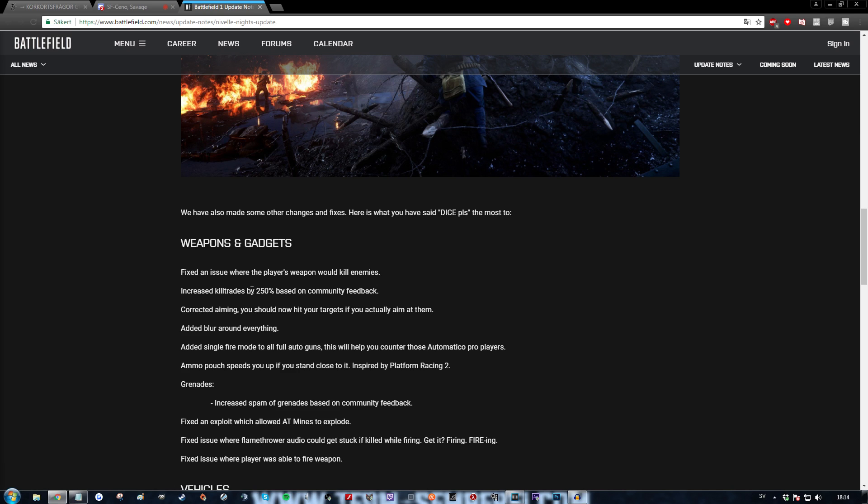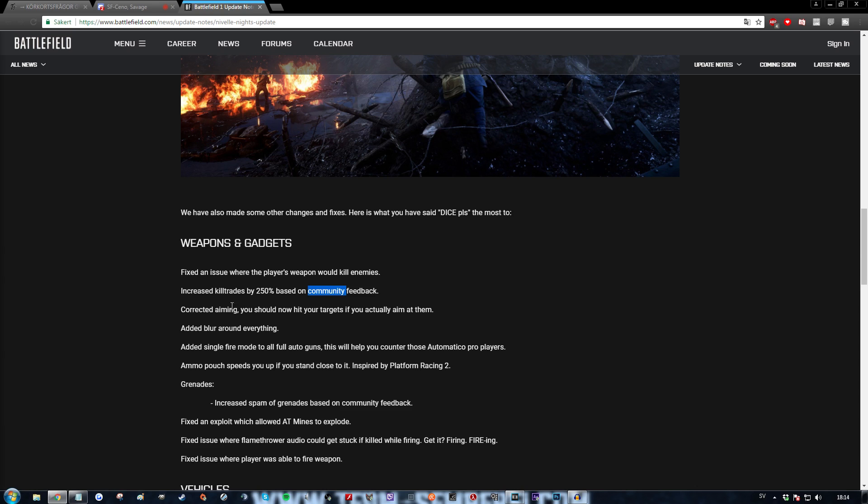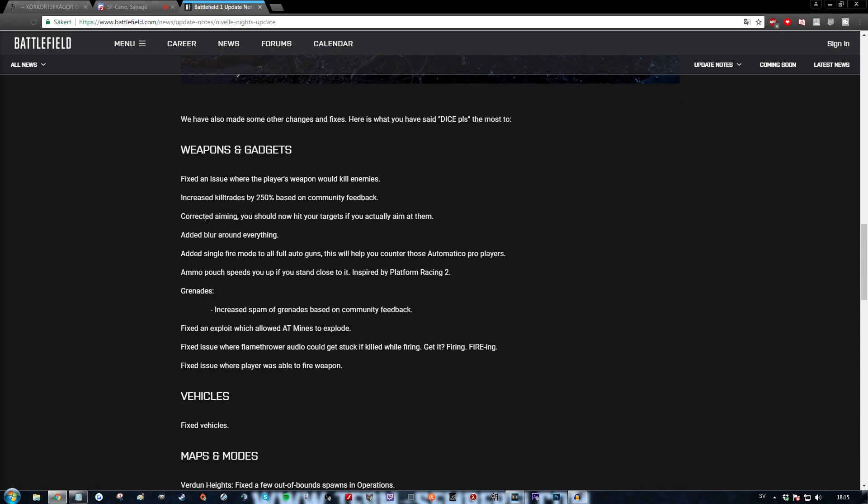Increased kill trades by 250% based on community feedback, that is true. I have been reading some community feedback remarkably on Reddit and the Battlefield 1 Facebook group because we all know that's where the real community feedback is at.